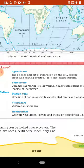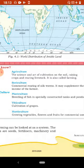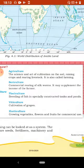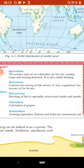Ise farming ke liye jaata hai aur yah atirikt aay pradaan karta hai. Fishiculture: breeding of fish in specially constructed tanks and ponds. Isi tarah angoor ki kheti karna viticulture aur phalon ki kheti karna horticulture kehlaata hai.